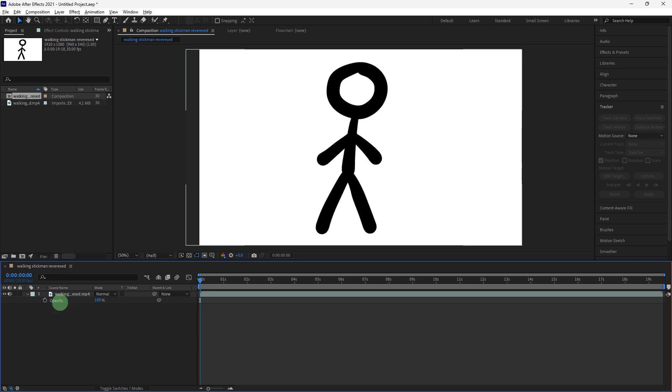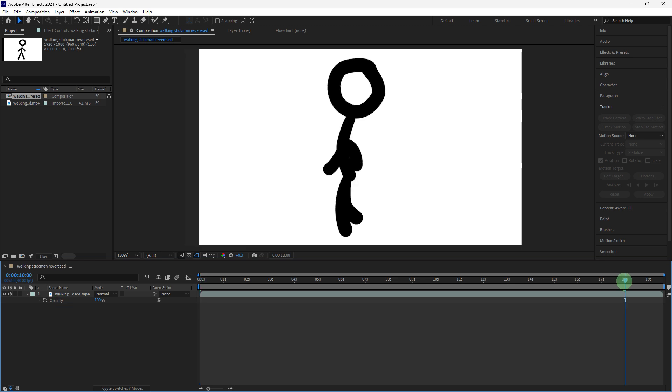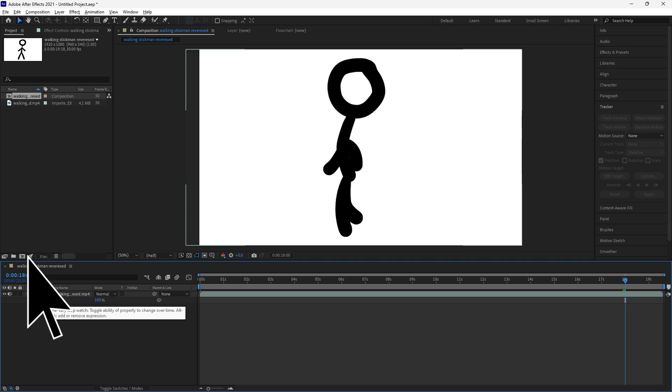Move the current time indicator to the point in the timeline where you want the fade to begin. For example, at the semi-ending of the video, click the opacity stopwatch icon to create a keyframe at 100% opacity.